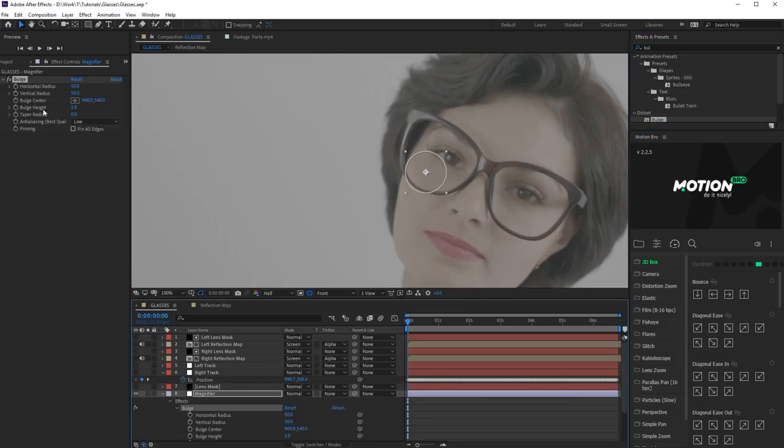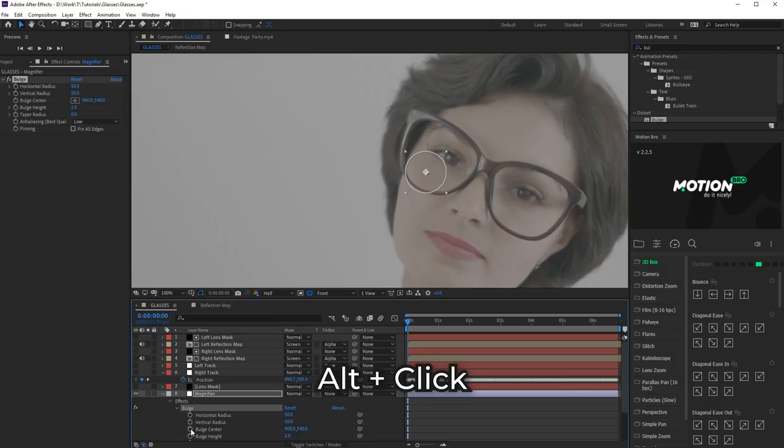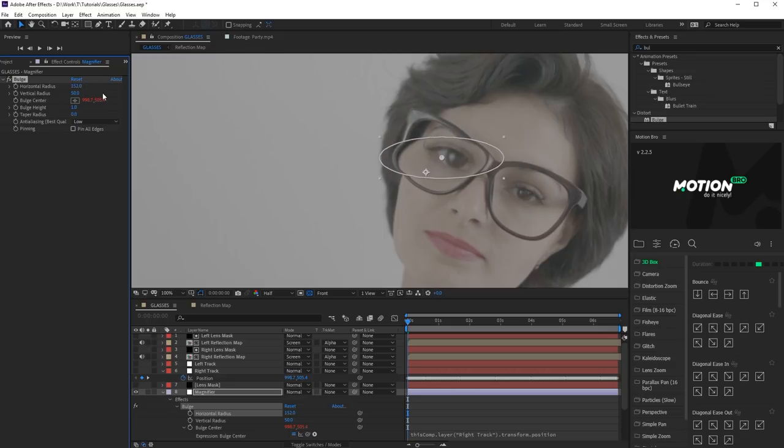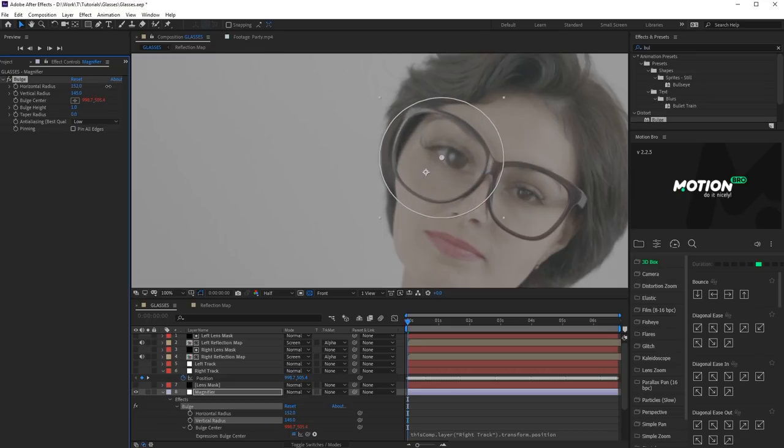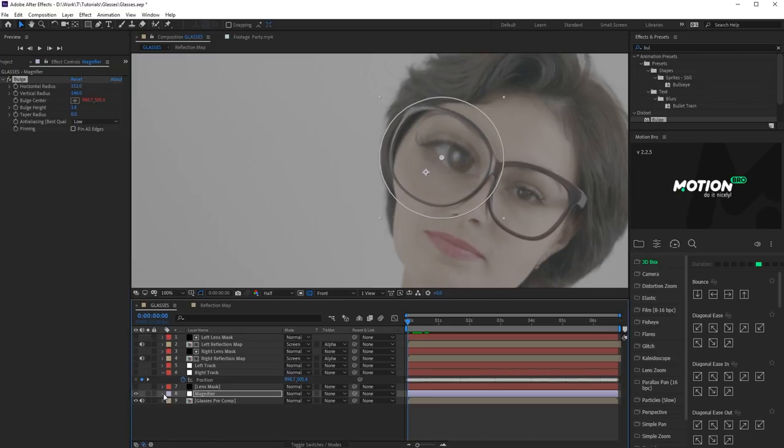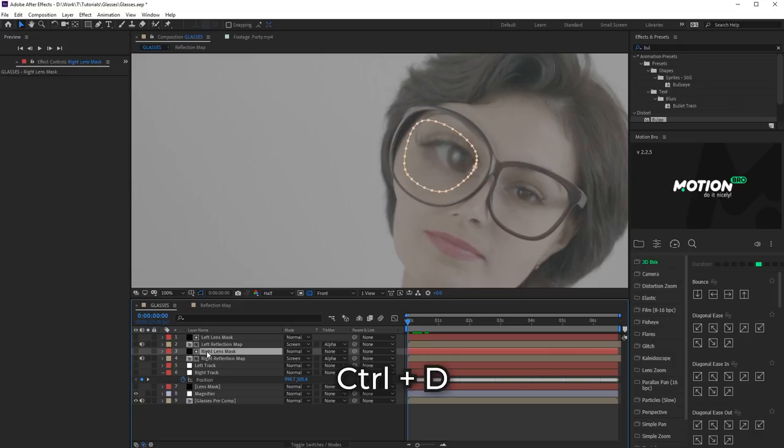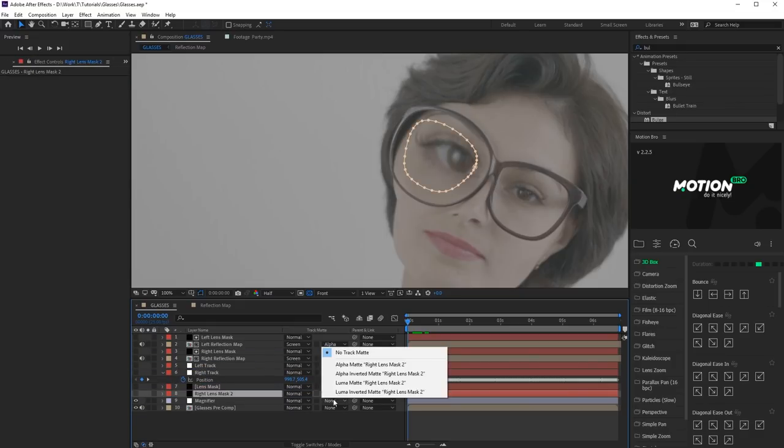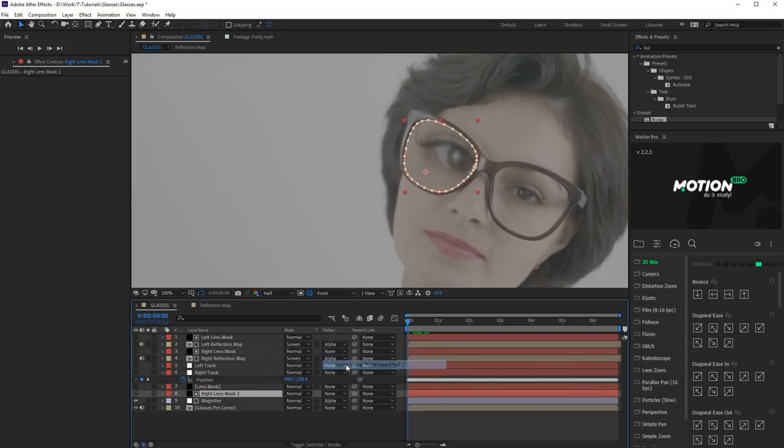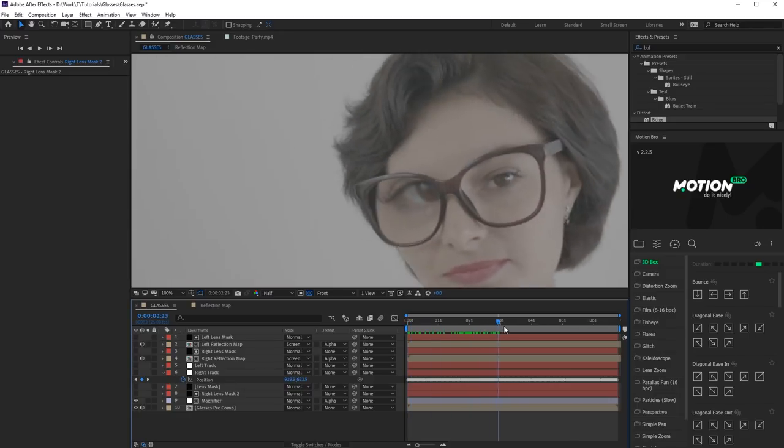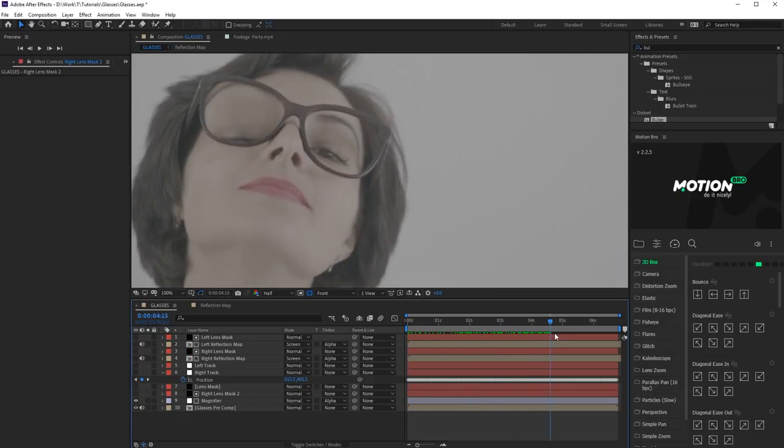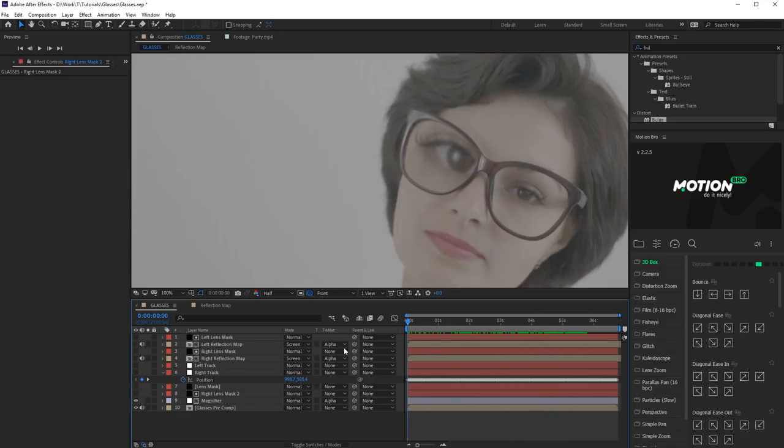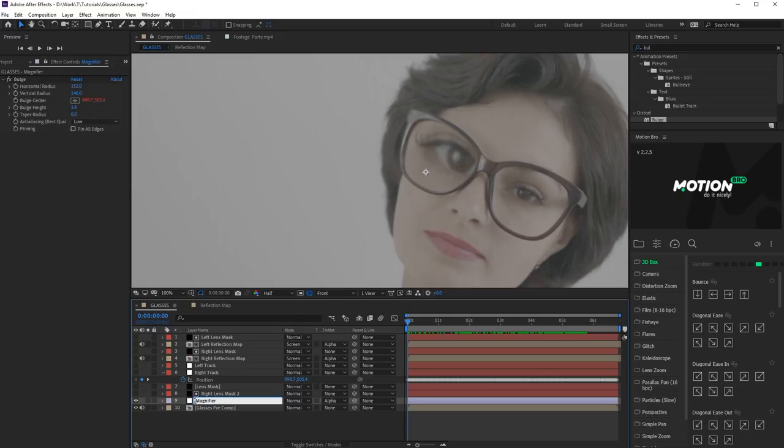Link bulge center to the position of Right Track layer in the effect settings. Increase effect radius so that it is a bit bigger than the rim size. Now, duplicate Right Lens Mask and use it as a mask for Magnifier. Repeat all the steps for the left rim.